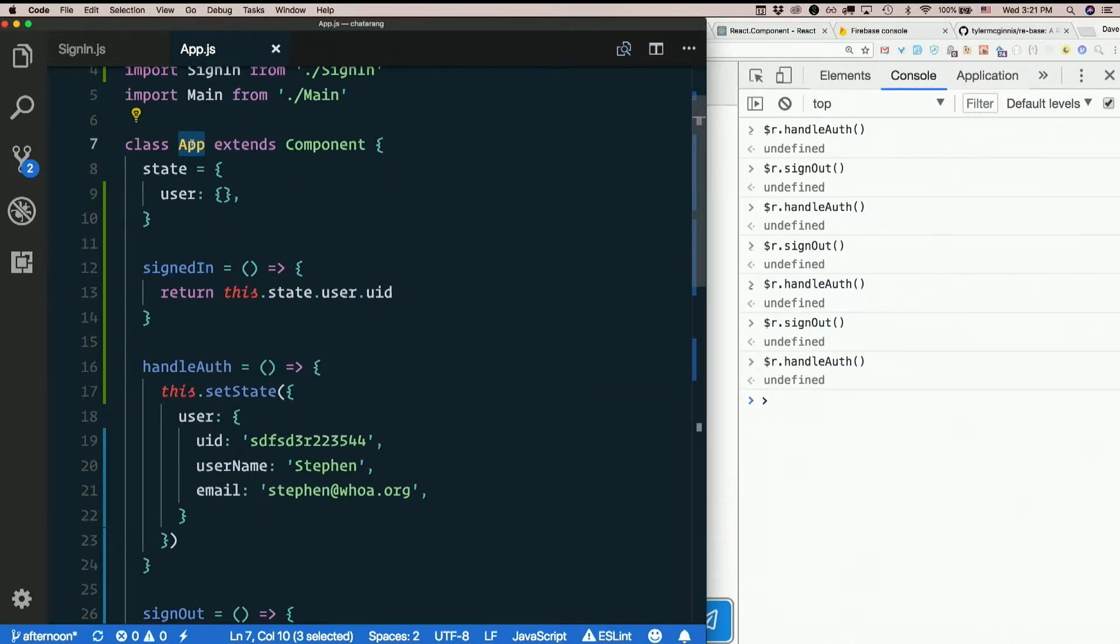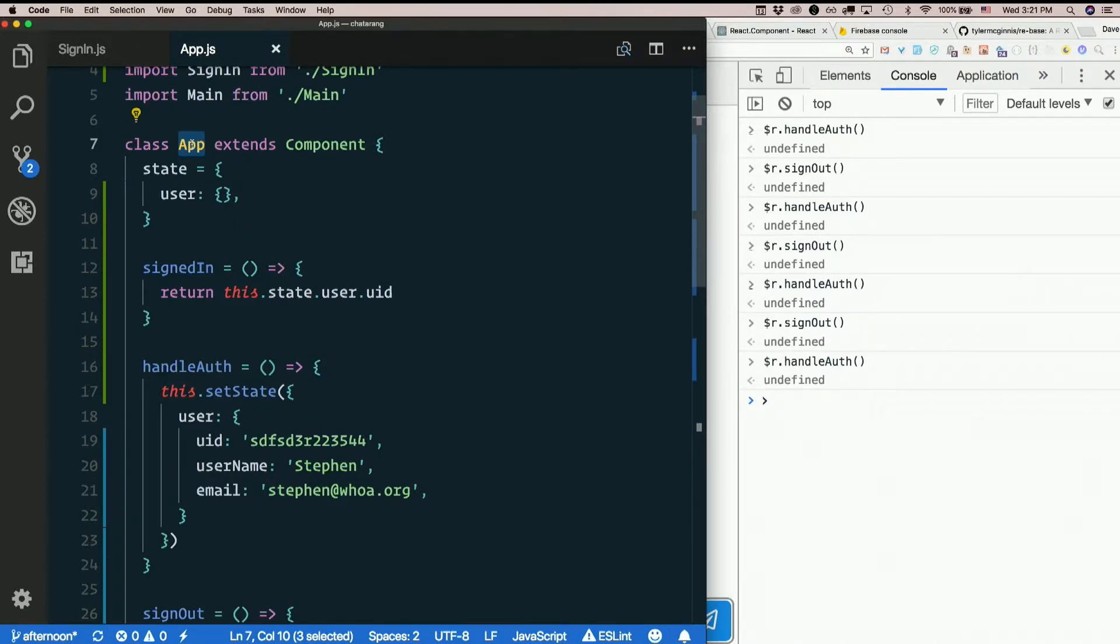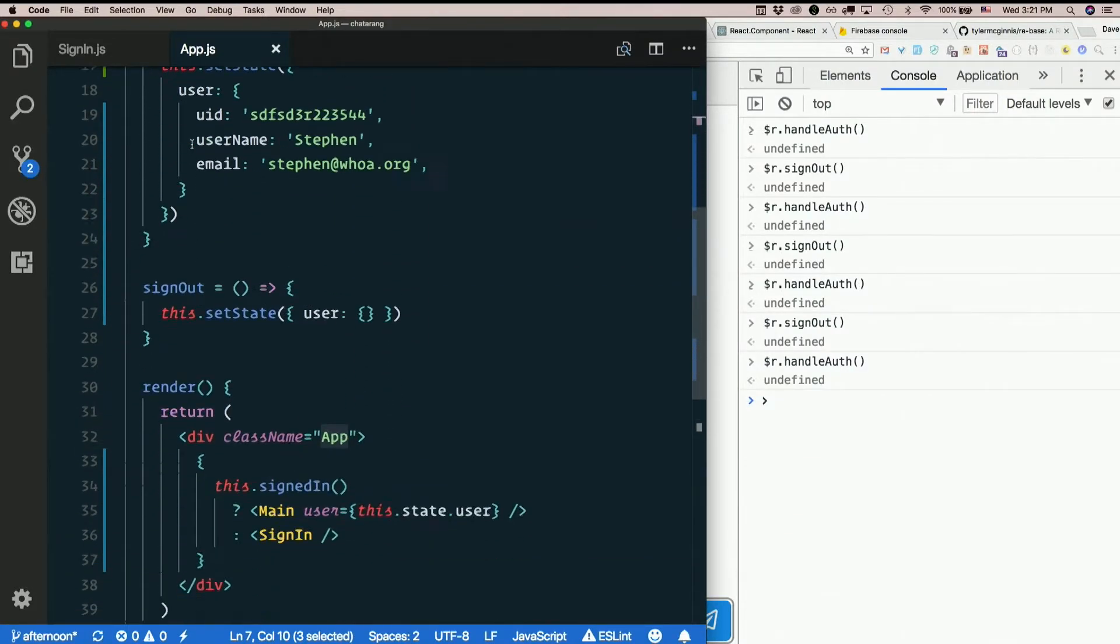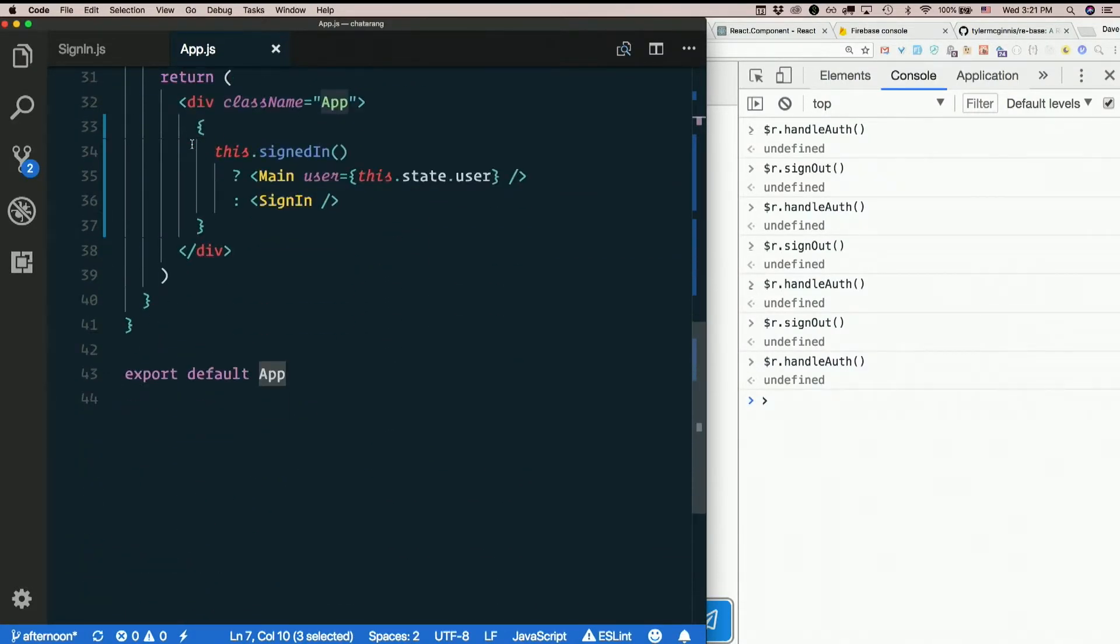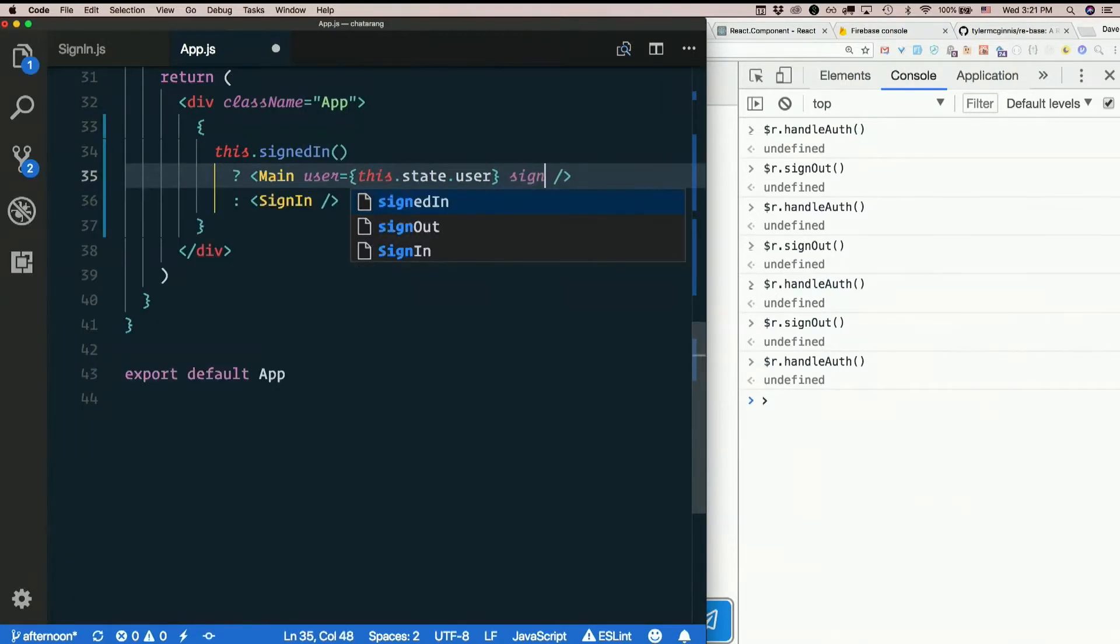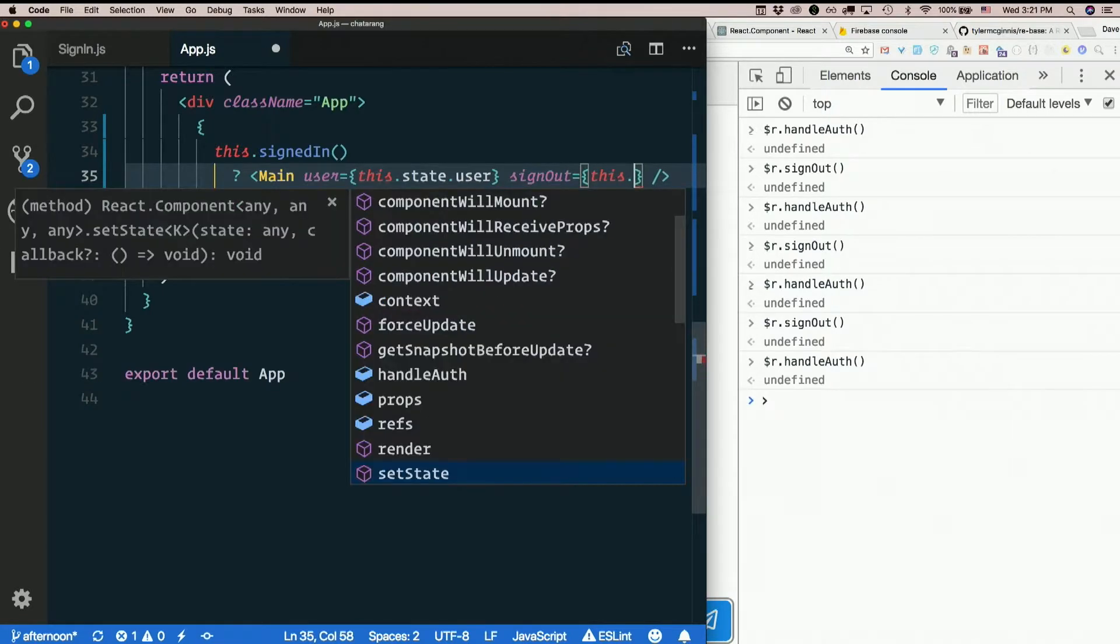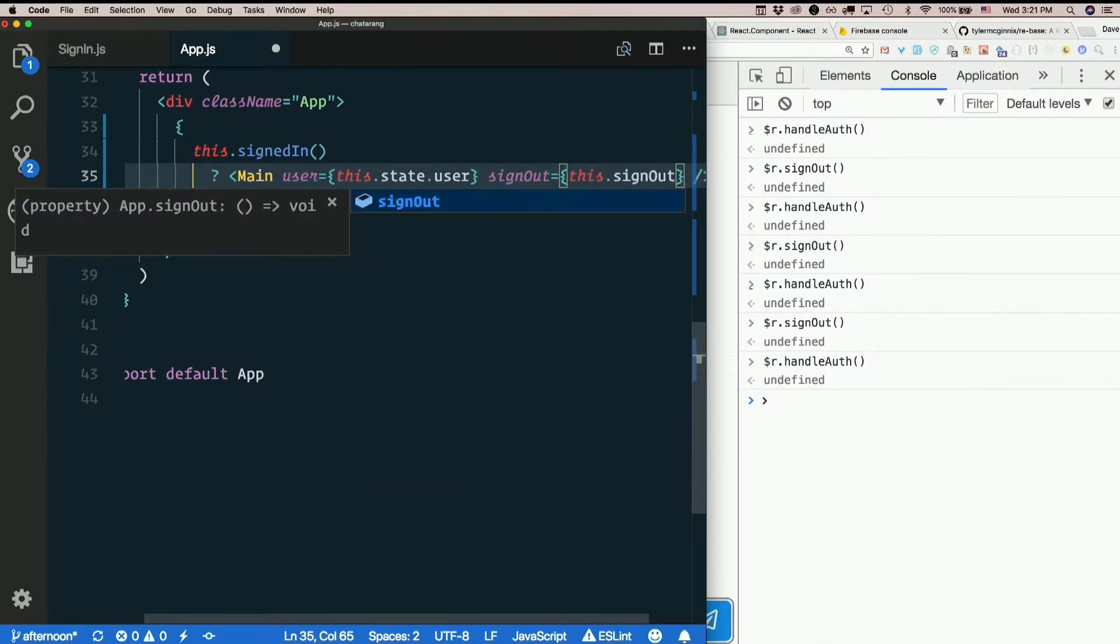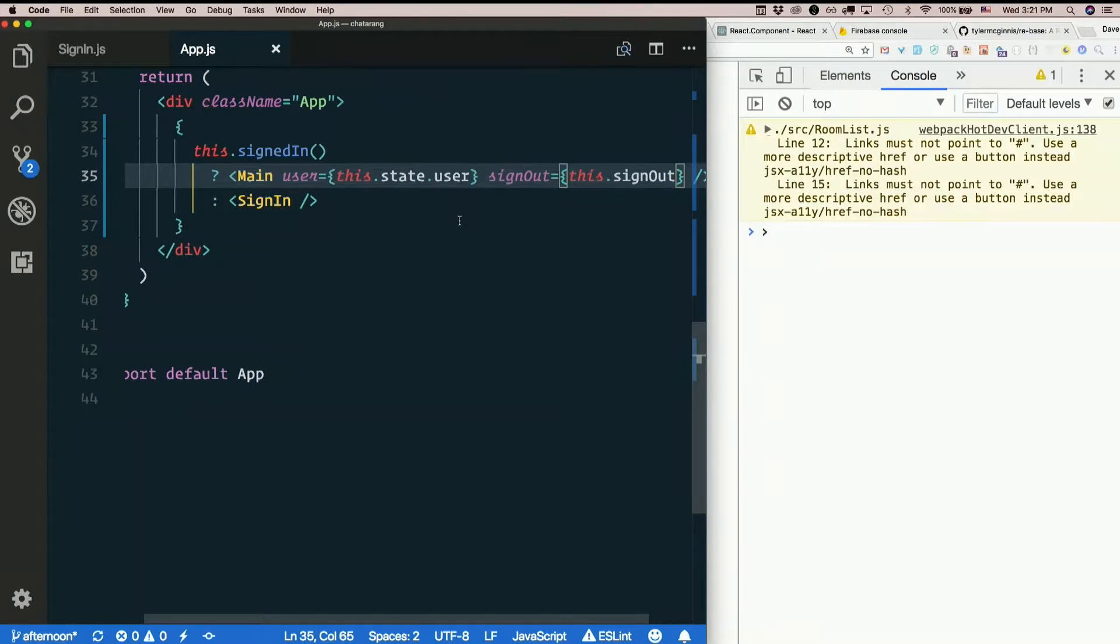So great. I only have about 10 components to jump through to get to the sign out button. So here's main. It's got user. Let's add sign out. Equals this dot sign out, right? It's a method on the app component.